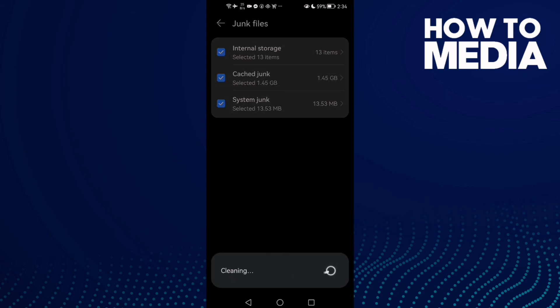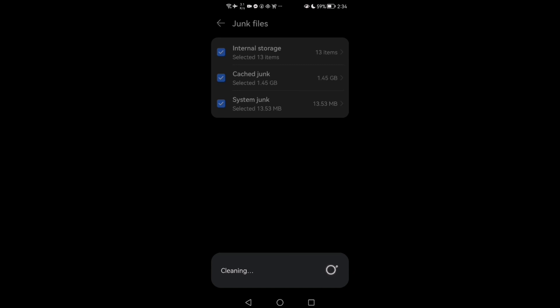After that, just go back and close all the applications in the background, then try again and your problem must be fixed. That's it! Don't forget to like and see you in the next video.